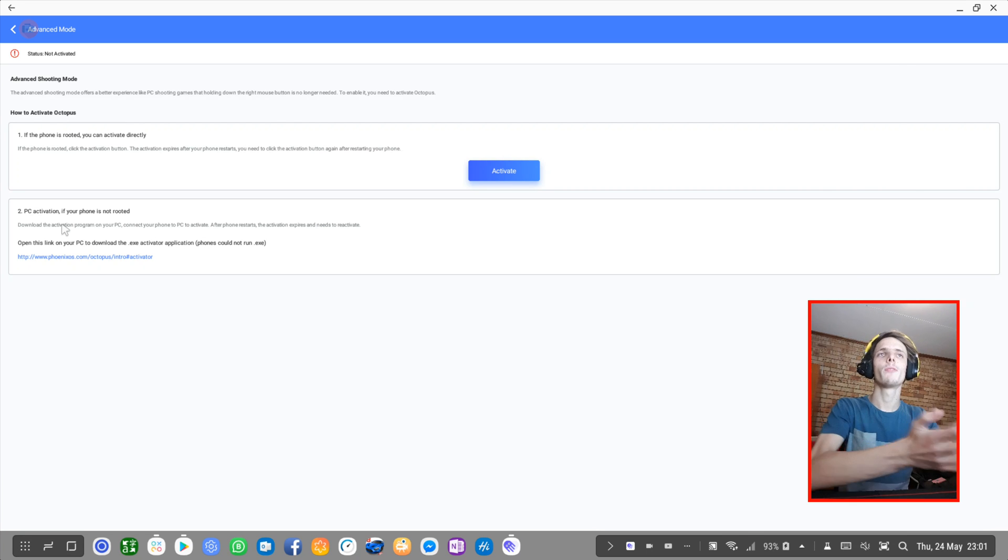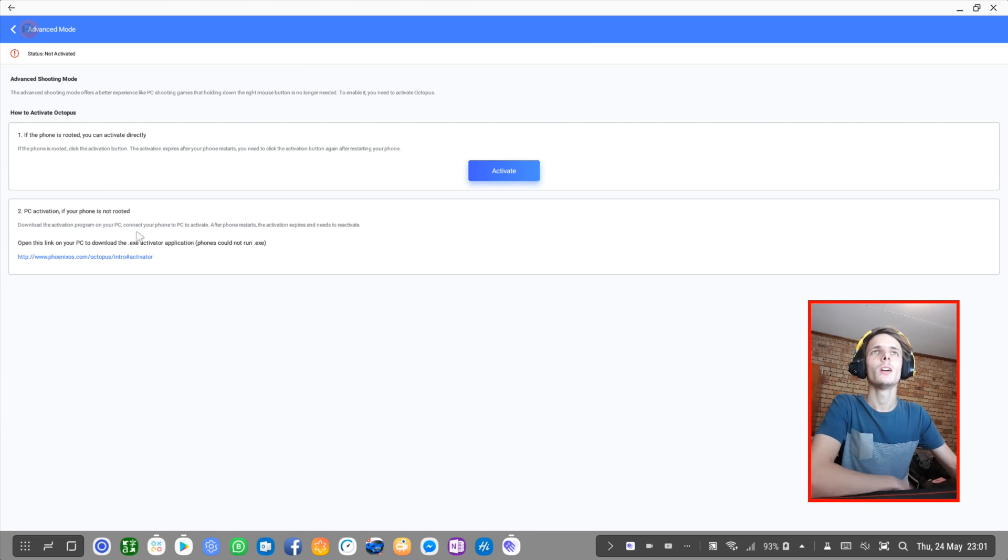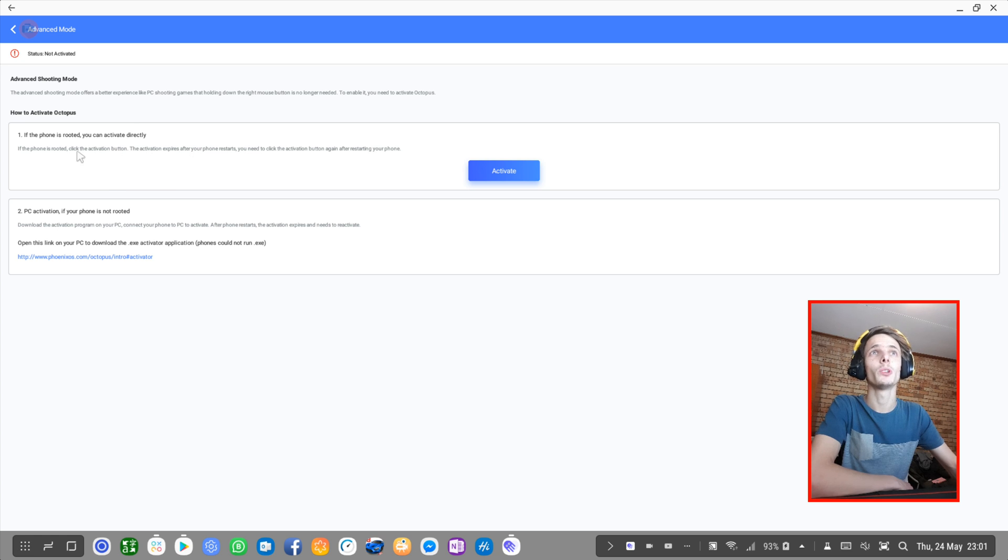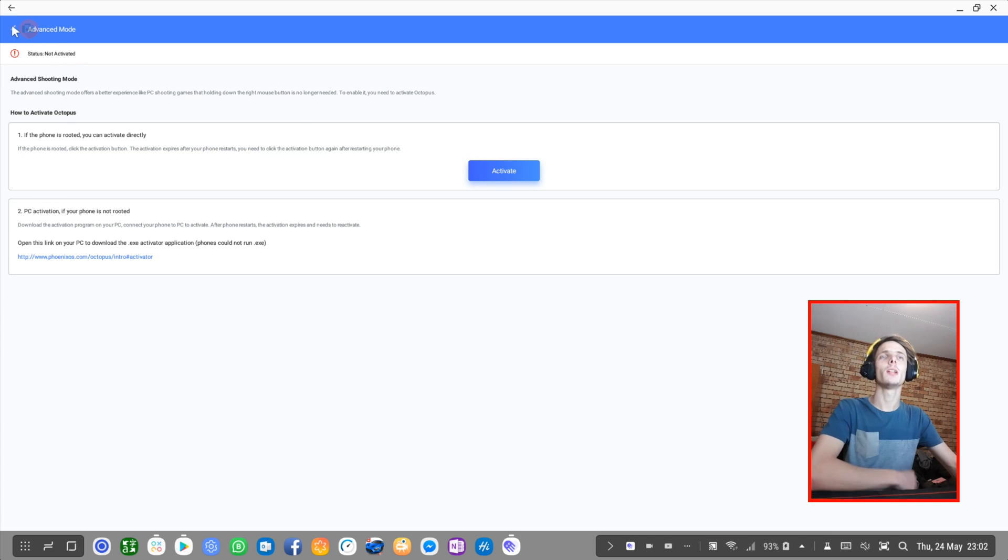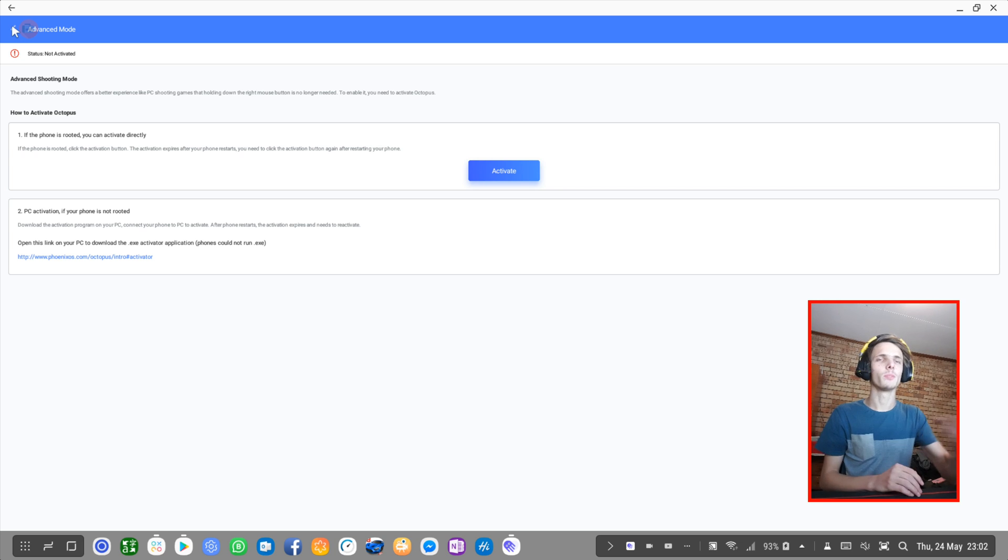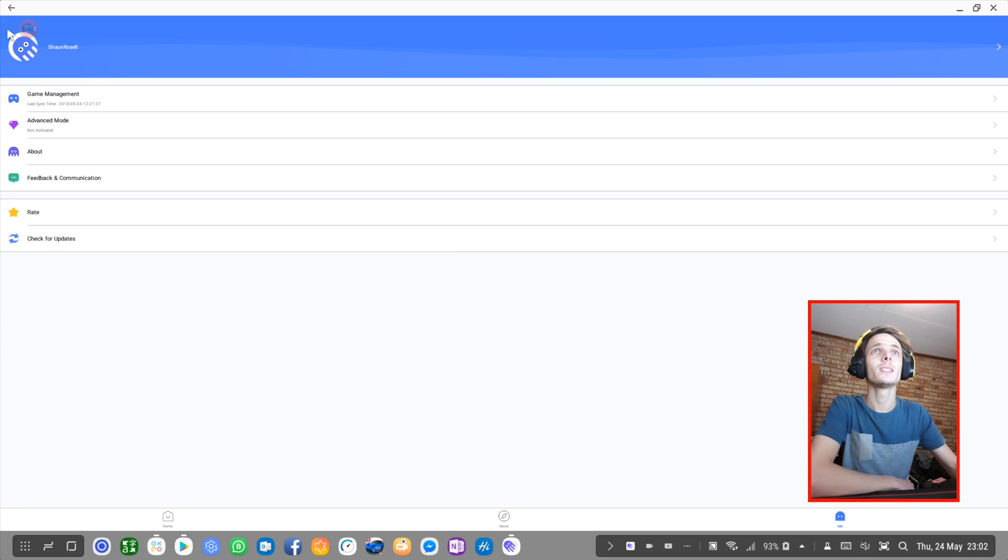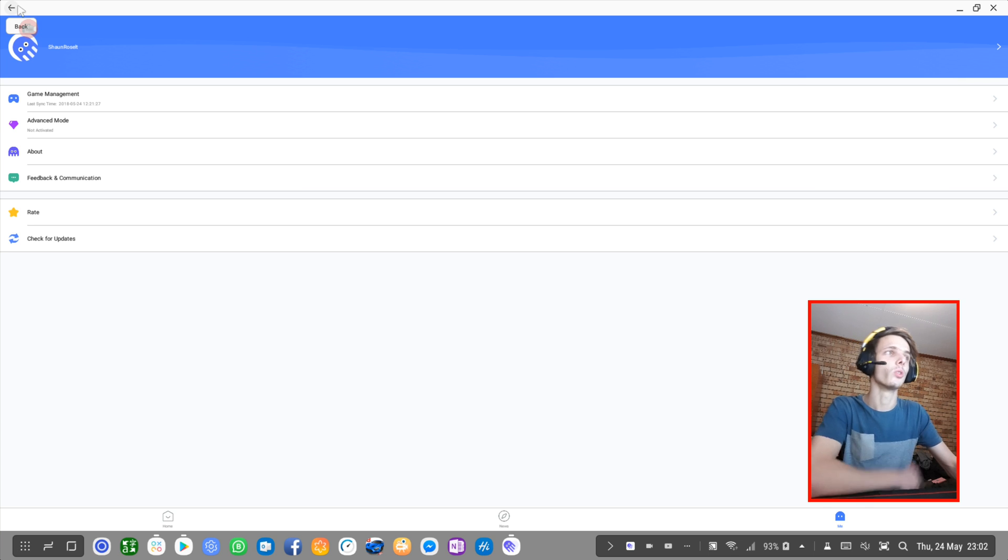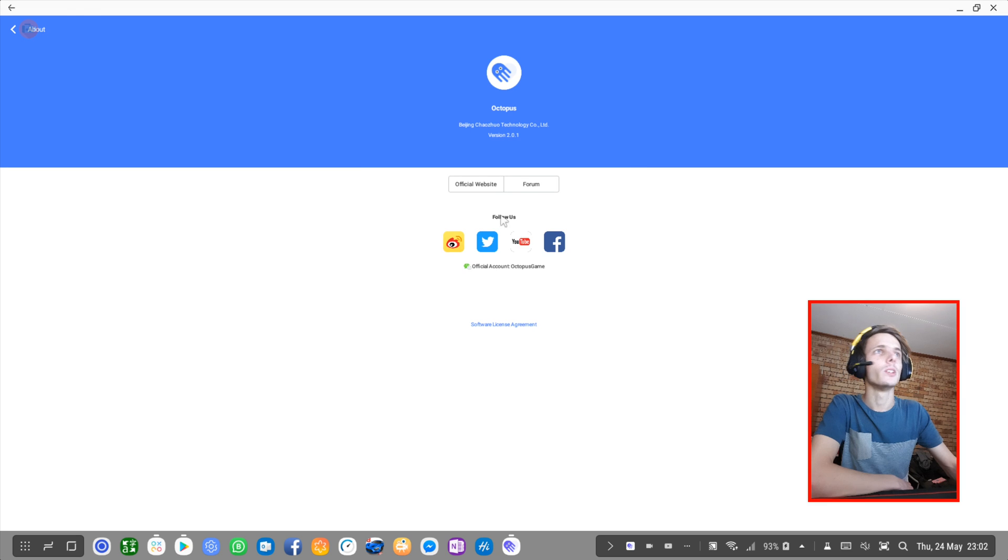So I will not be using my Windows 10 or a Windows computer for this, and also not because I don't want to root my phone. You can activate advanced shooting mode, it just simply allows you to play better with the mouse, although I do not need that or want that, at least not if I need to root my phone or use a Windows 10 computer. Here you just find a simple About section.